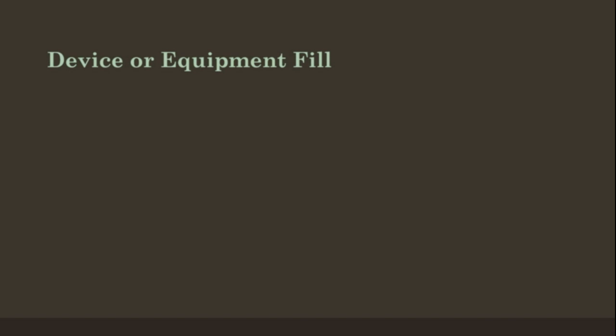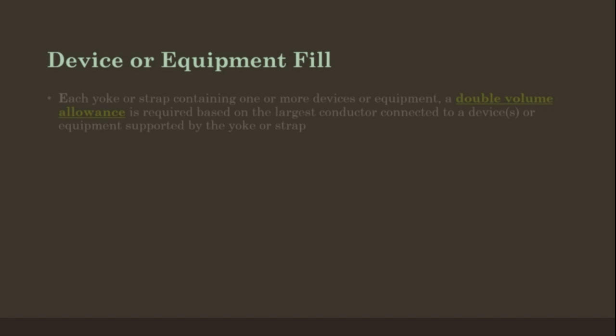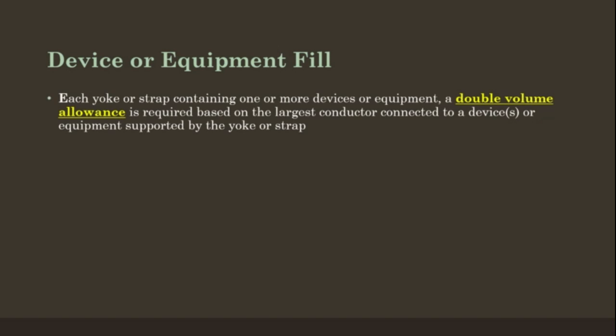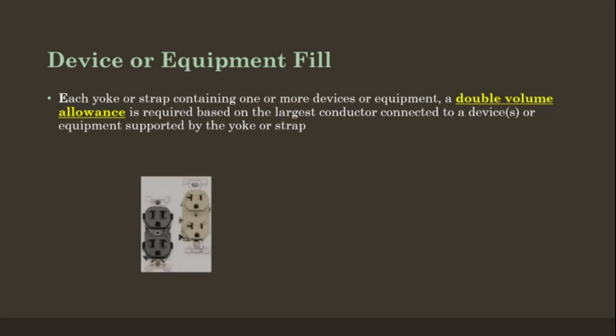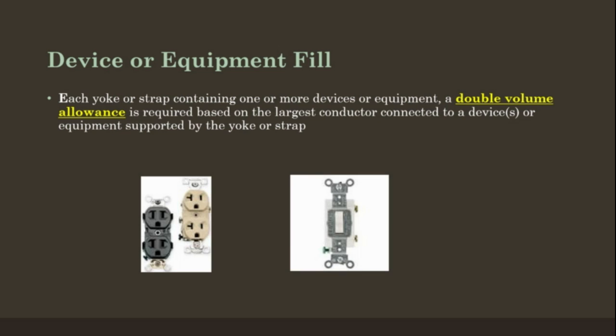Device or Equipment Fill. Each yoke or strap containing one or more devices or equipment, a double volume allowance is required based on the largest conductor connected to the device or the equipment supported by the yoke or strap. See the examples below.